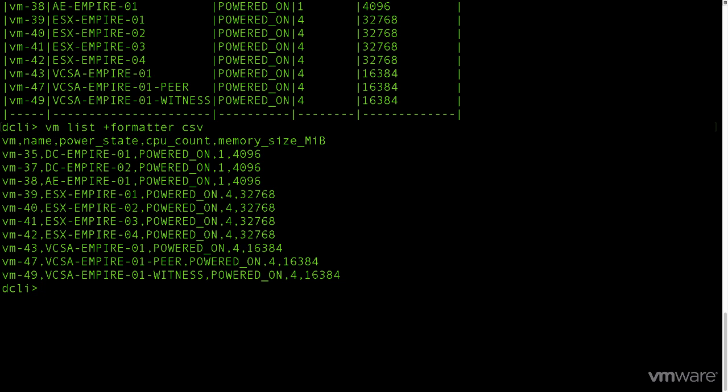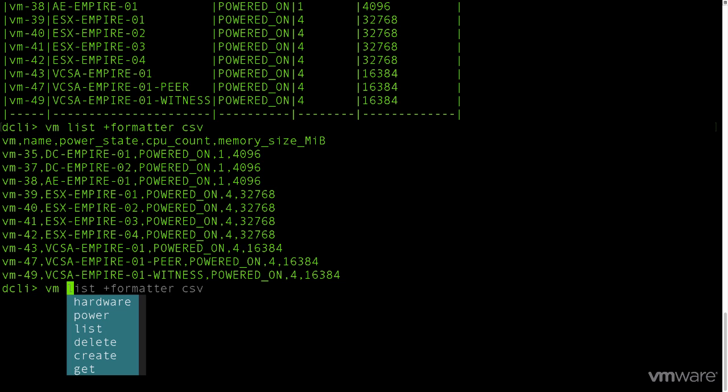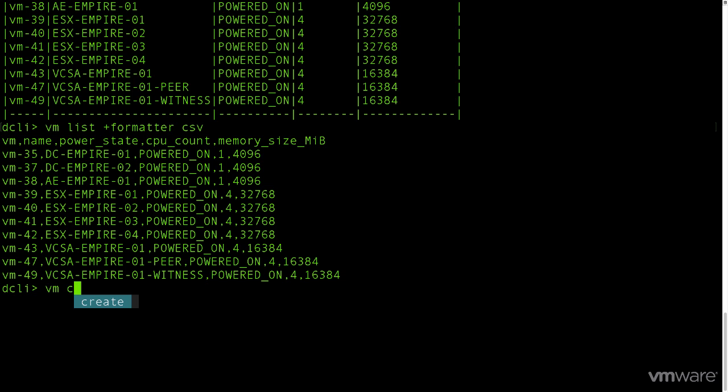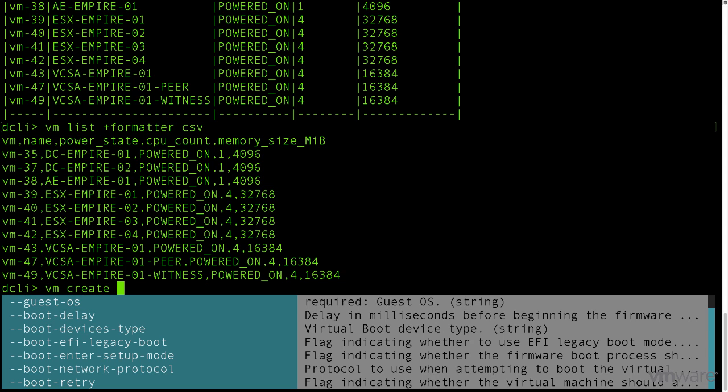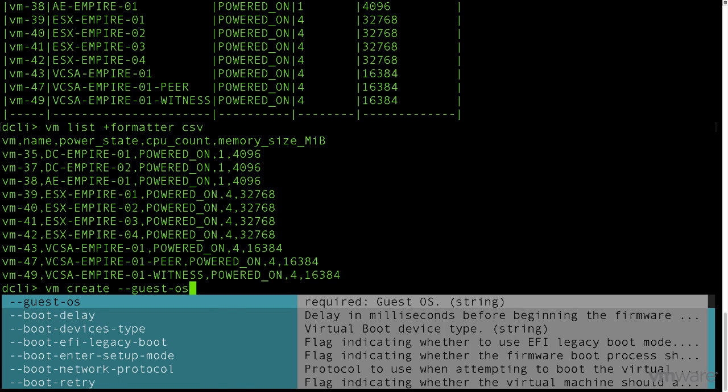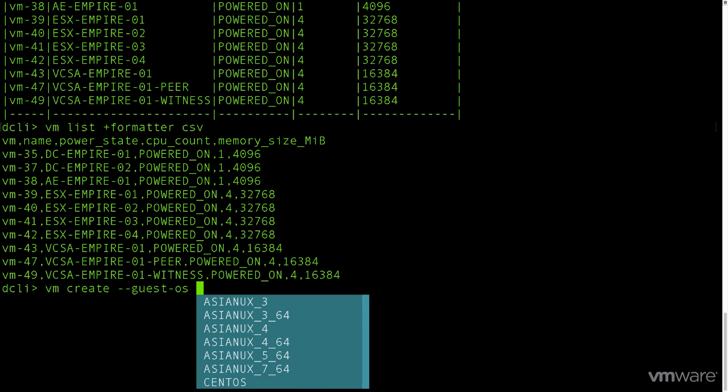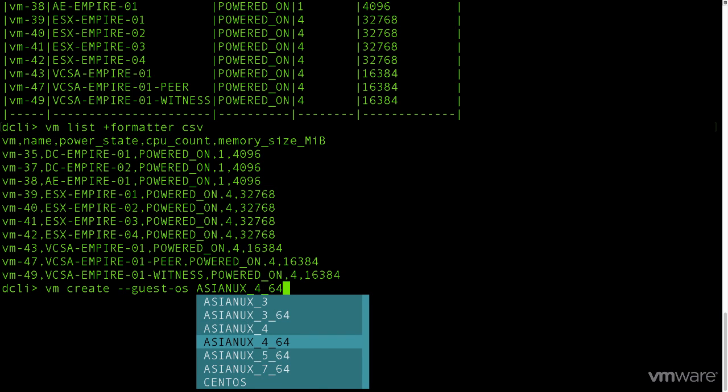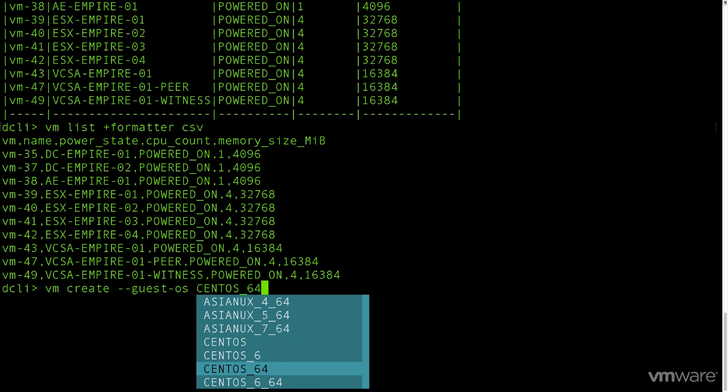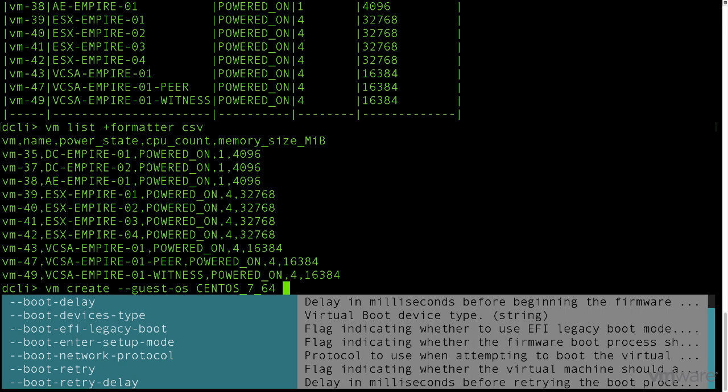We've done some reporting options, now how about we create a VM? We'll start by typing in VM, and then we can see an option for create. Selecting that, we're now given a bunch of options. While we can select and set any number of these options, we'll only be doing the basics for this new VM. Start off by selecting the guest OS parameter first, by selecting it and then the desired OS type, in this case, CentOS 764. Notice that all of the available OS types are readily available as part of the tab completion capability.